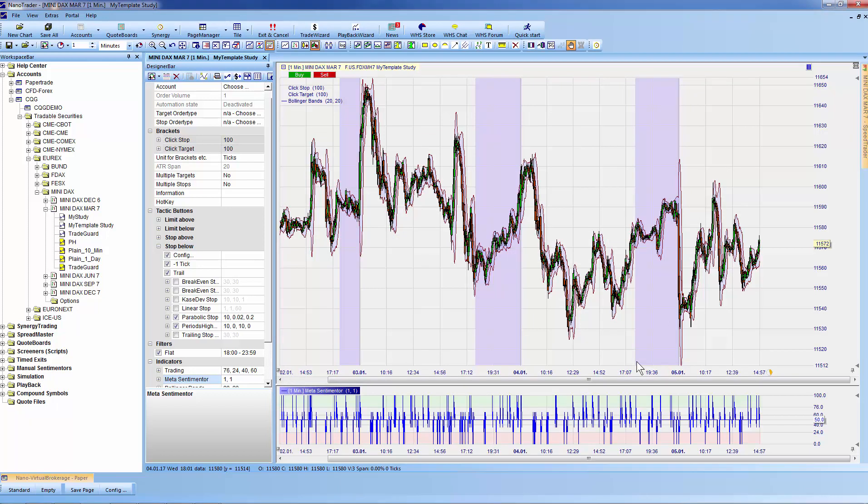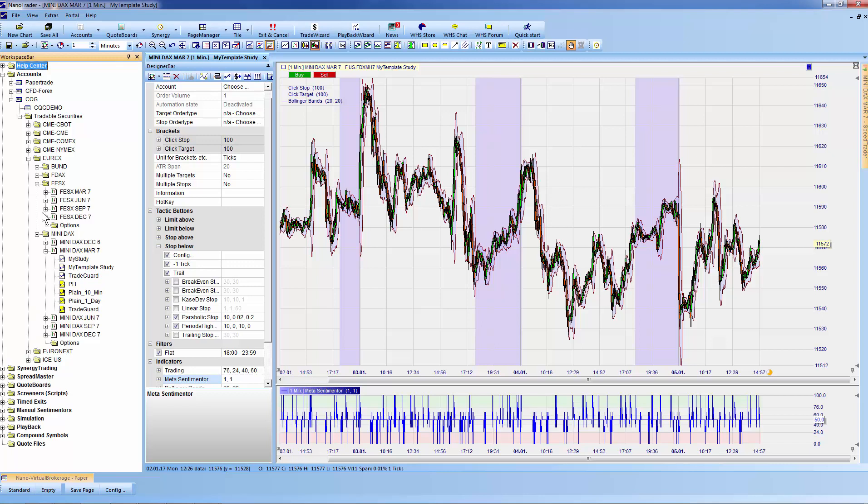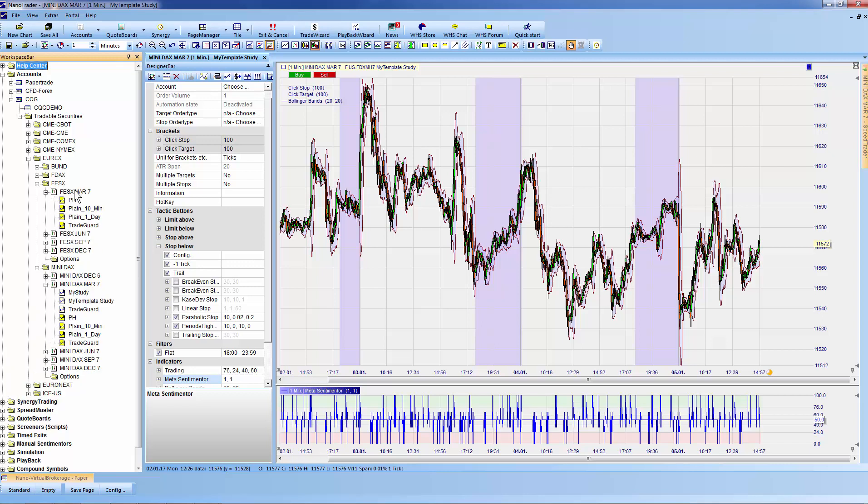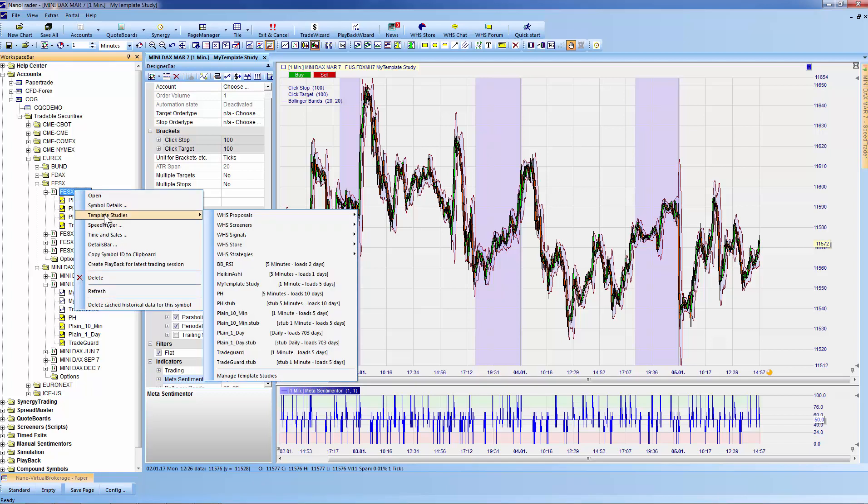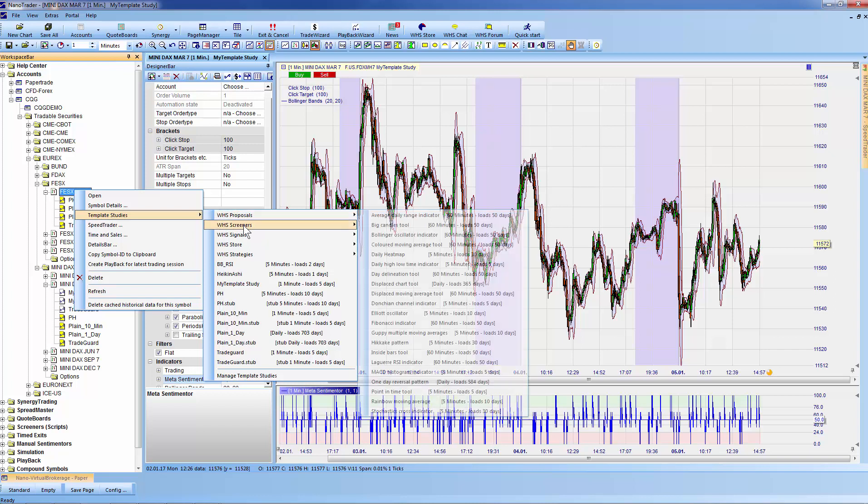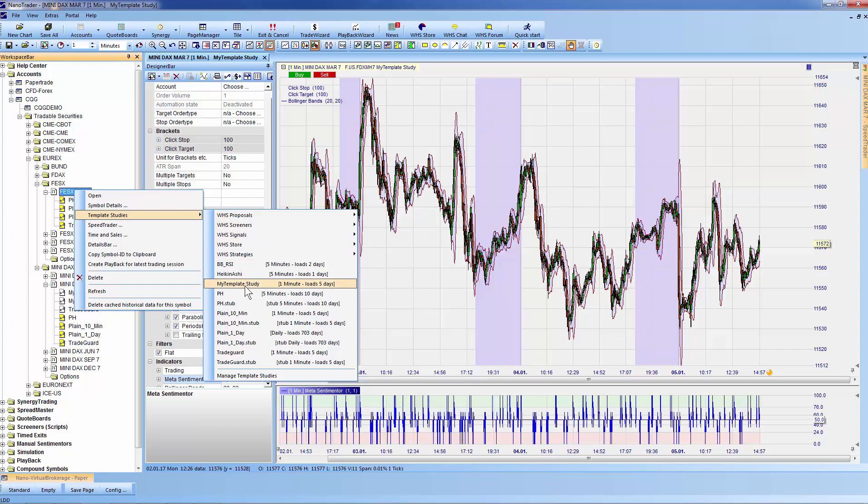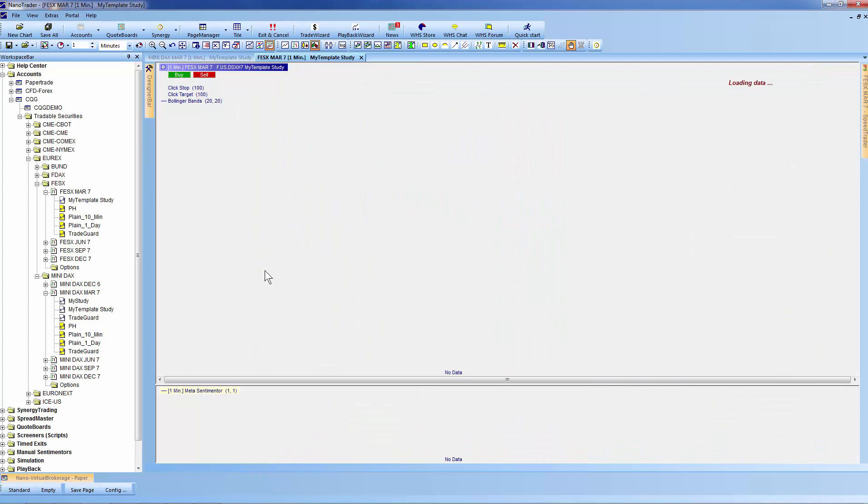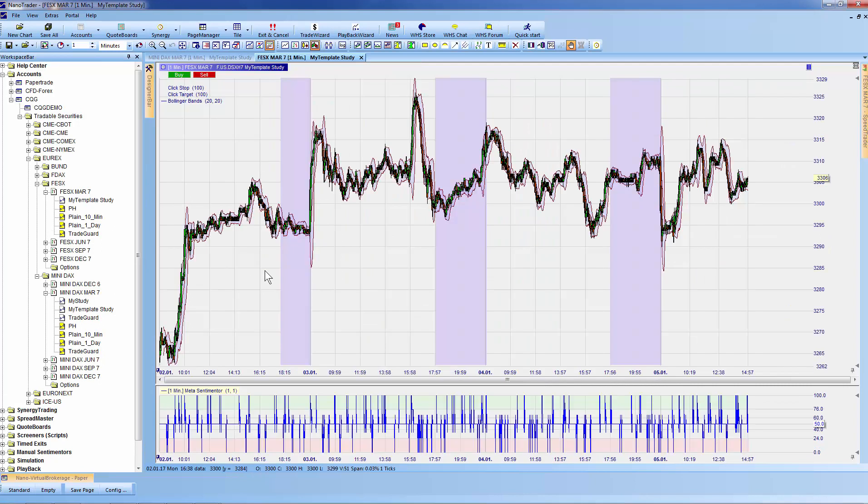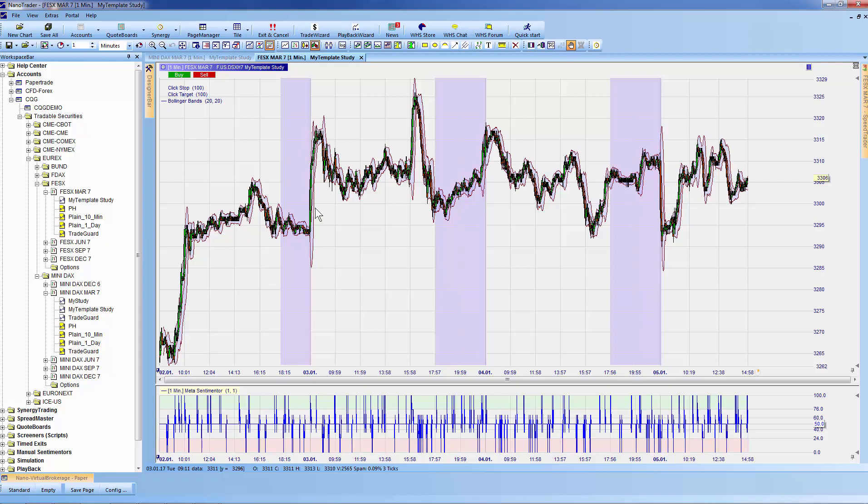Now the template study is available for any symbol or product in your workspace bar. For instance, if I go to Euro STOXX and choose Euro STOXX March, I can right-click on the contract. In 'Template Studies,' I can find 'My Template Study.' By clicking once on the name, it will automatically open using the same indicators, stops, aggregation, and historical data, but now on Euro STOXX March.